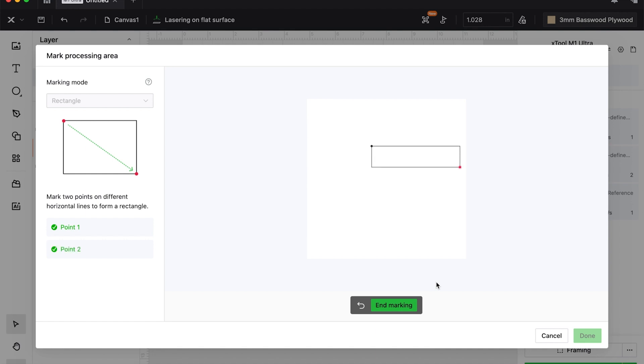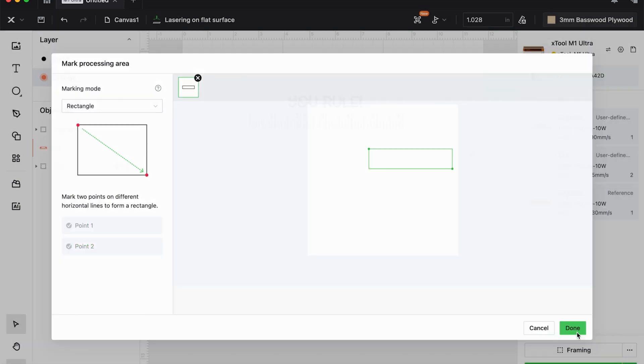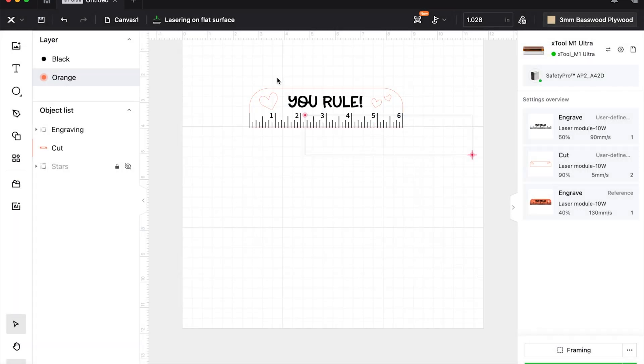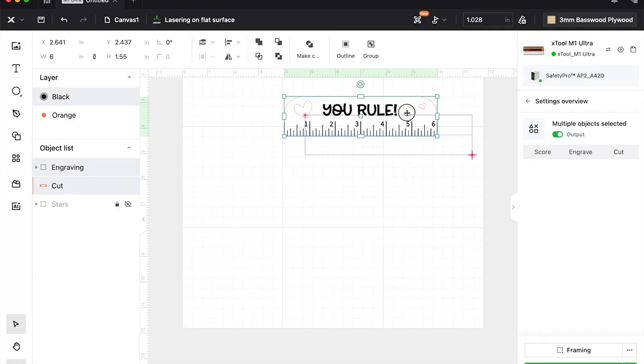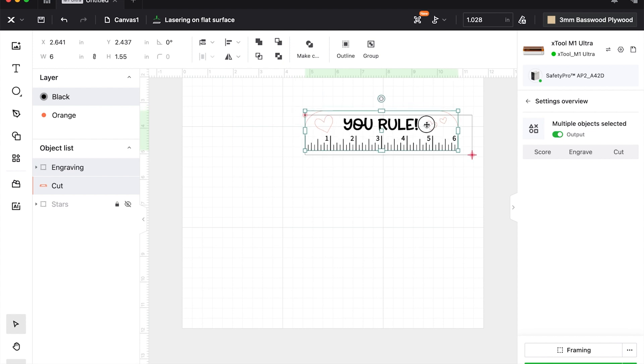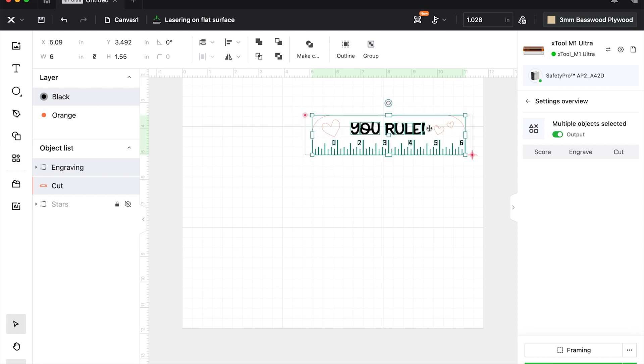We move the crosshair to the bottom rightmost portion, hit the white button on the front of machine, and it'll create our rectangle. It's very easy. Don't worry that there's no cameras—I actually like this better because I'm more accurate.